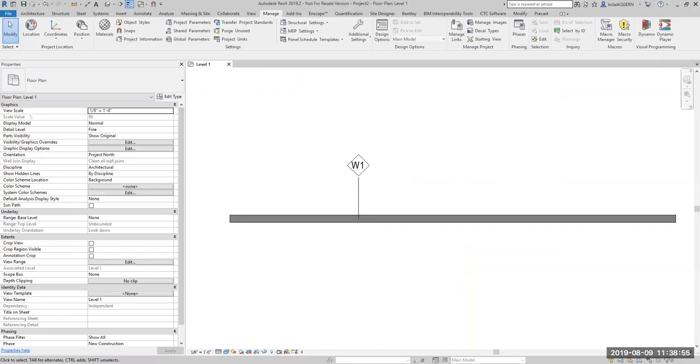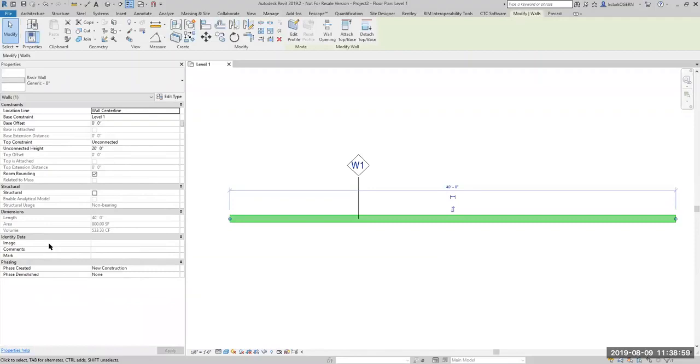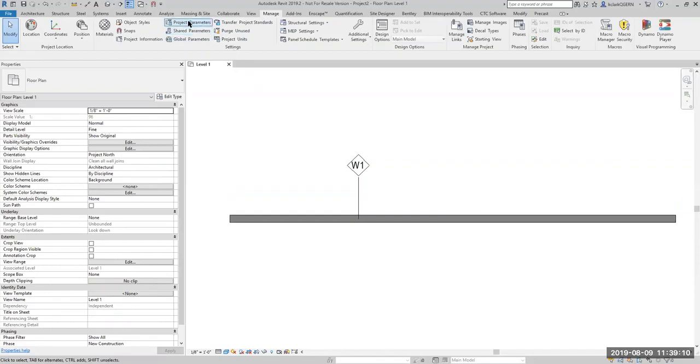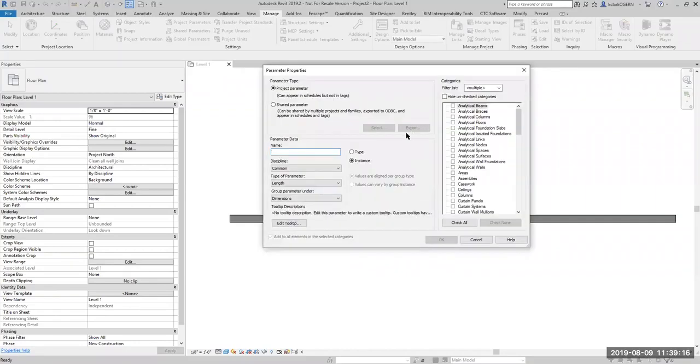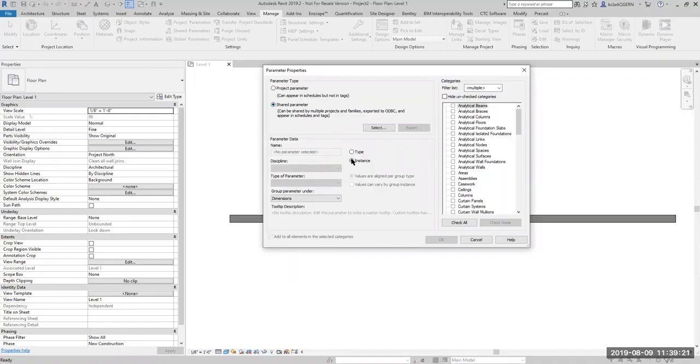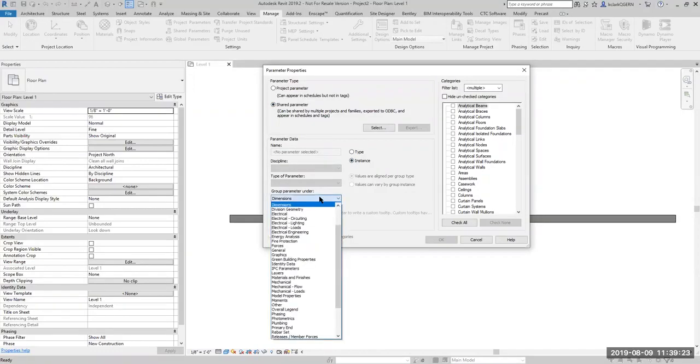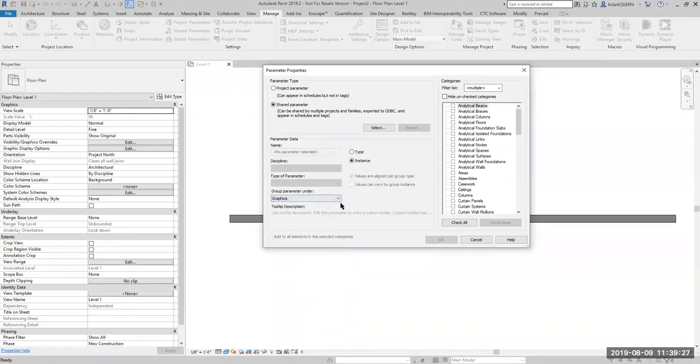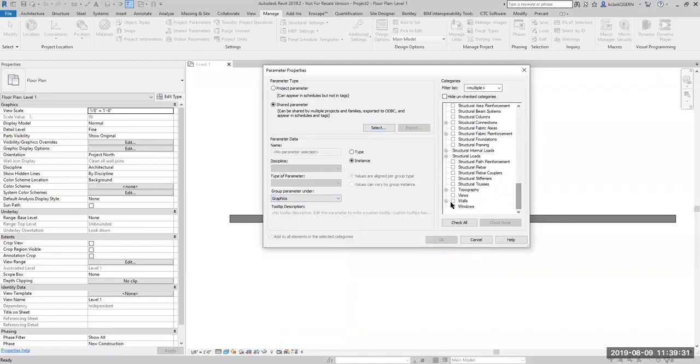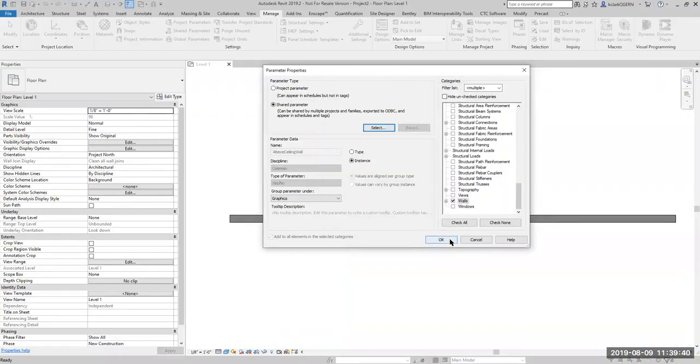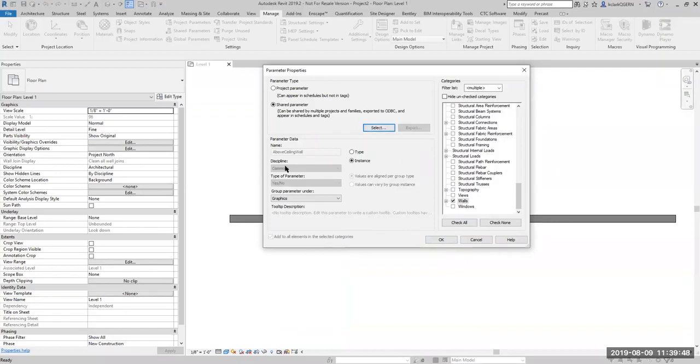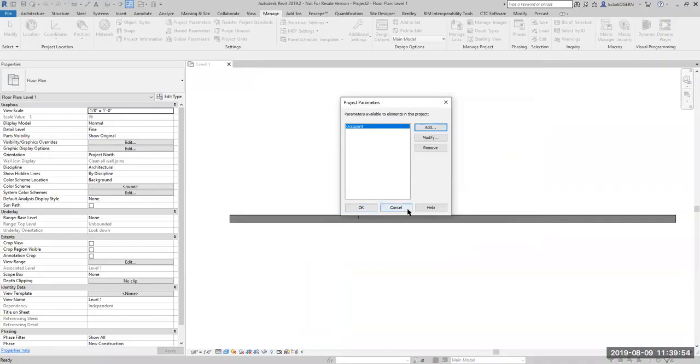The next thing we want to do is we need to give those parameters to this wall. Notice that they're still not populated right here. These are in categories of constraints, structural dimensions, identity data, phasing. This is just how it organizes it. For yourself, you can pick whatever one you want. Go to your project parameters. You're going to go ahead and say add. Then here, you're going to browse to your shared parameter. Make sure that instance is checked on. You might choose graphics, set the walls, and then browse over here to one of those shared parameters. You pick one of those guys and then it'll put that in there.